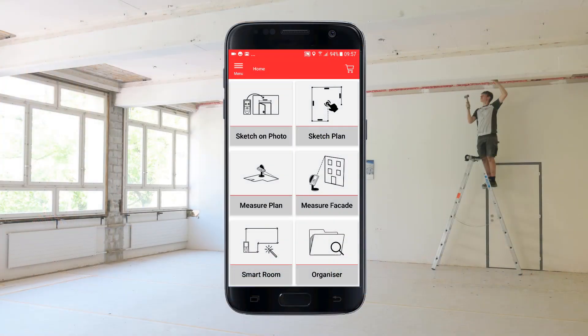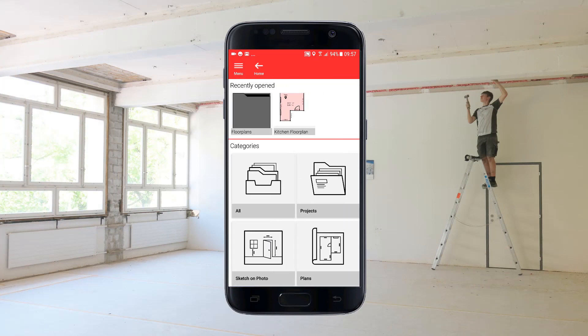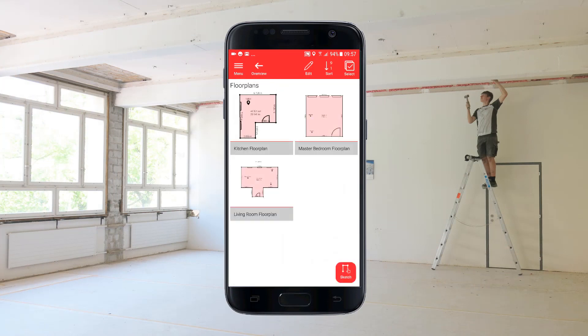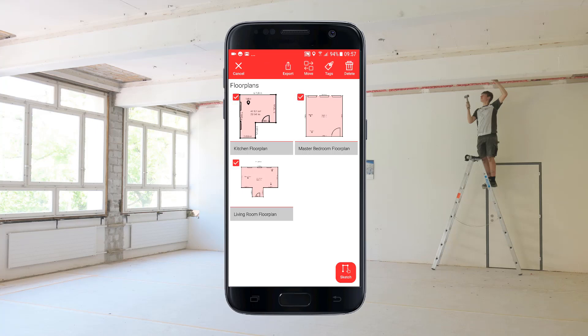Exports can also be performed directly from the organizer. There you can even export multiple plans at a time using a multi-selection. Watch also our how-to video about the organizer.